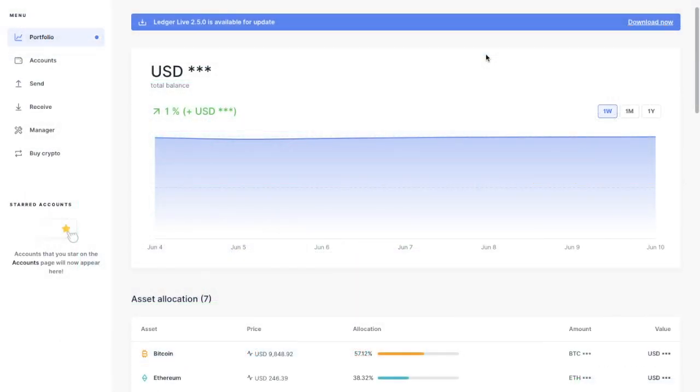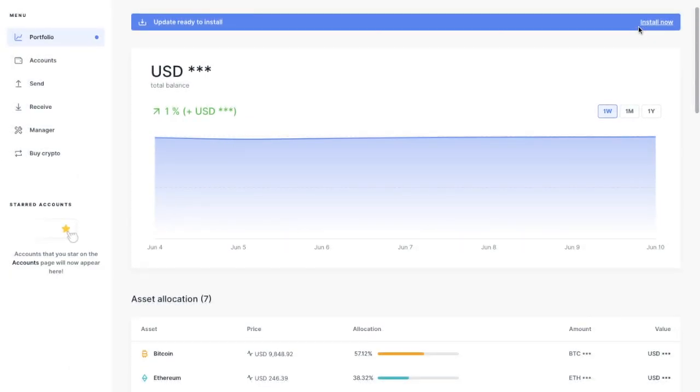So if you head across now and log into Ledger Live, you'll see there's now an update available at the top of the screen. So I'm going to go ahead and download that now and install now.